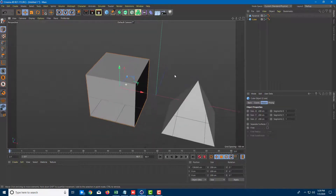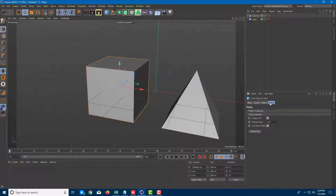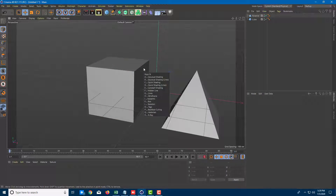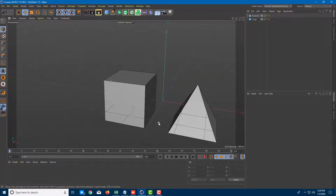Right now, this is not a polygonal object. Let me select the cube and see what options are available. I'm in the object mode, and there's a function option here which we'll see in further lessons. Let me go to the object option and see what it provides. I'm going to press N and B so I can see the edges.